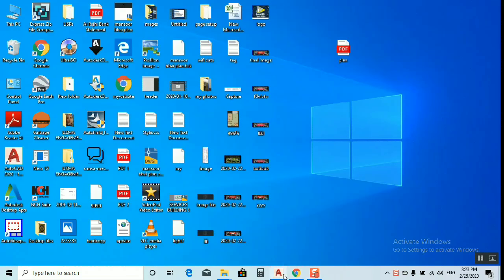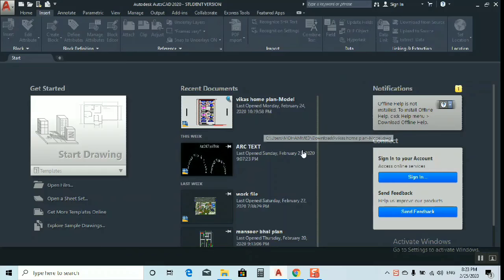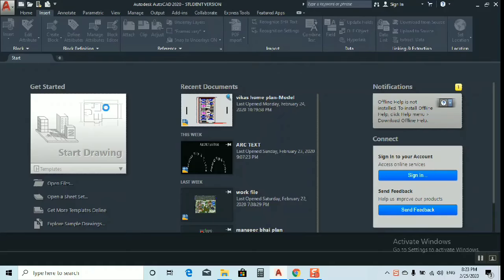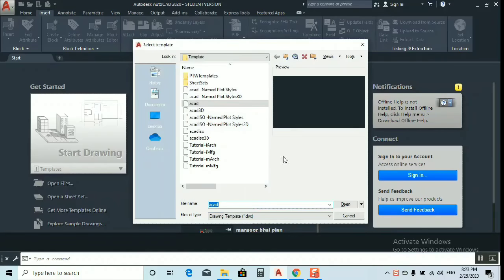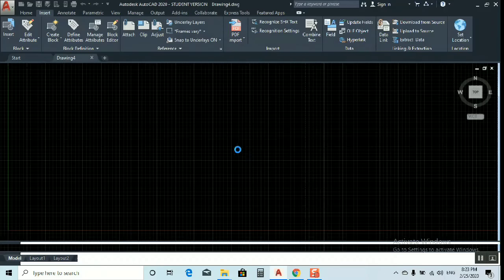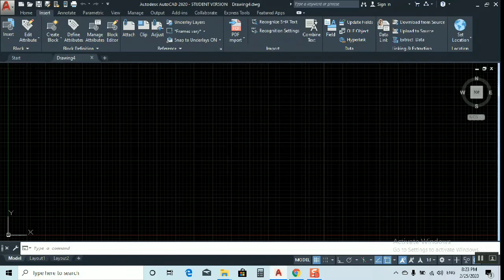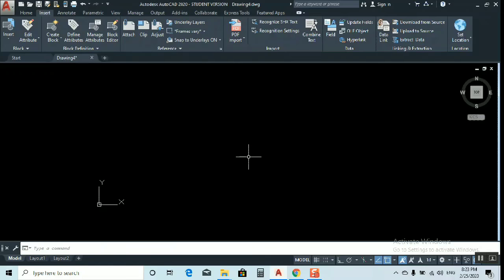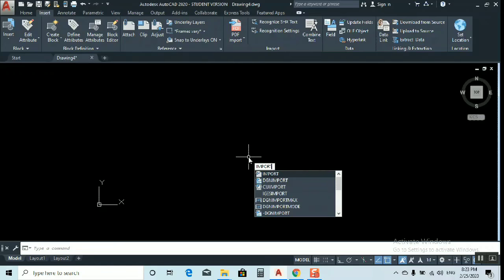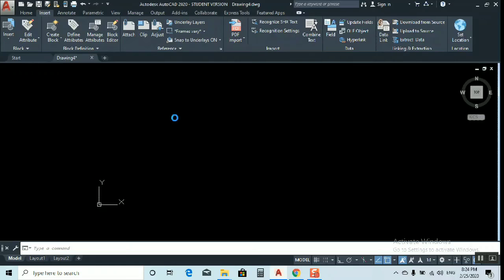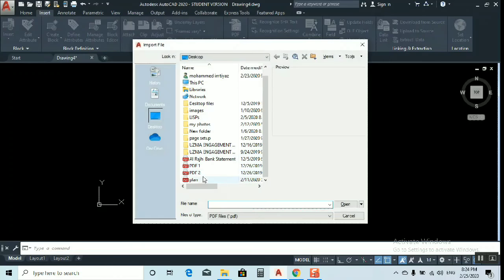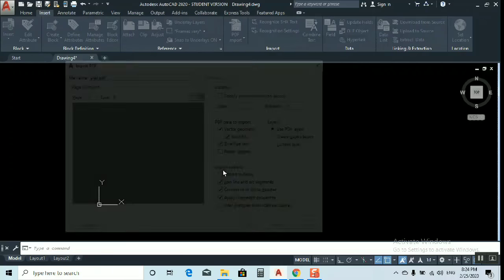I'll show you two ways to convert it. Just go here to take a new sheet, click open. As you can see, we have a new sheet. I'll press F7 to turn off the grid. Now just type 'import'. This is the desktop file, just click to open.